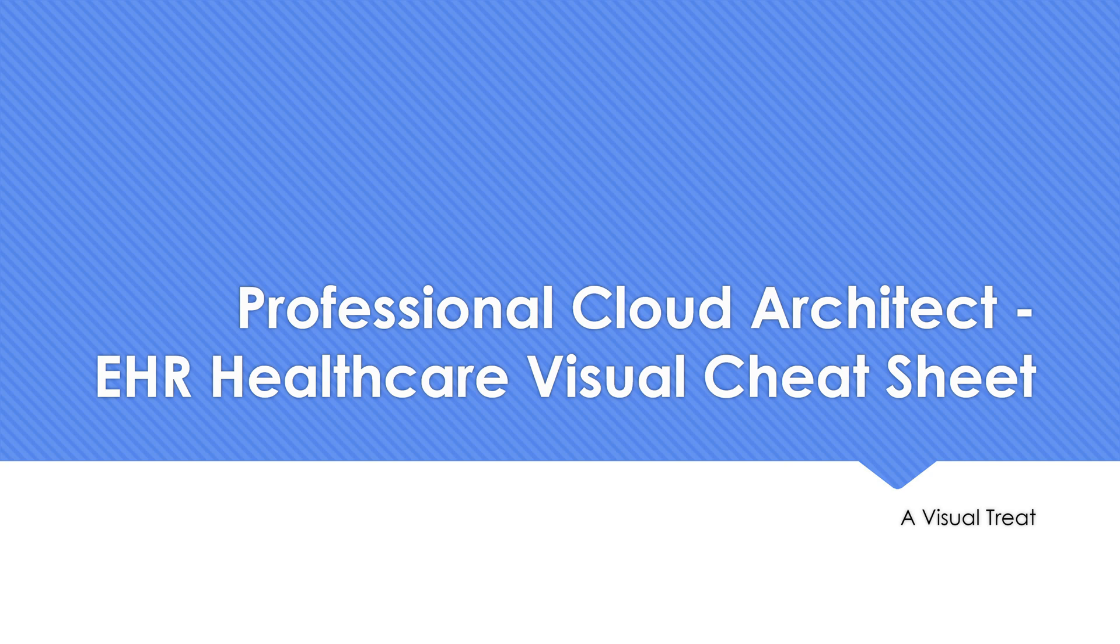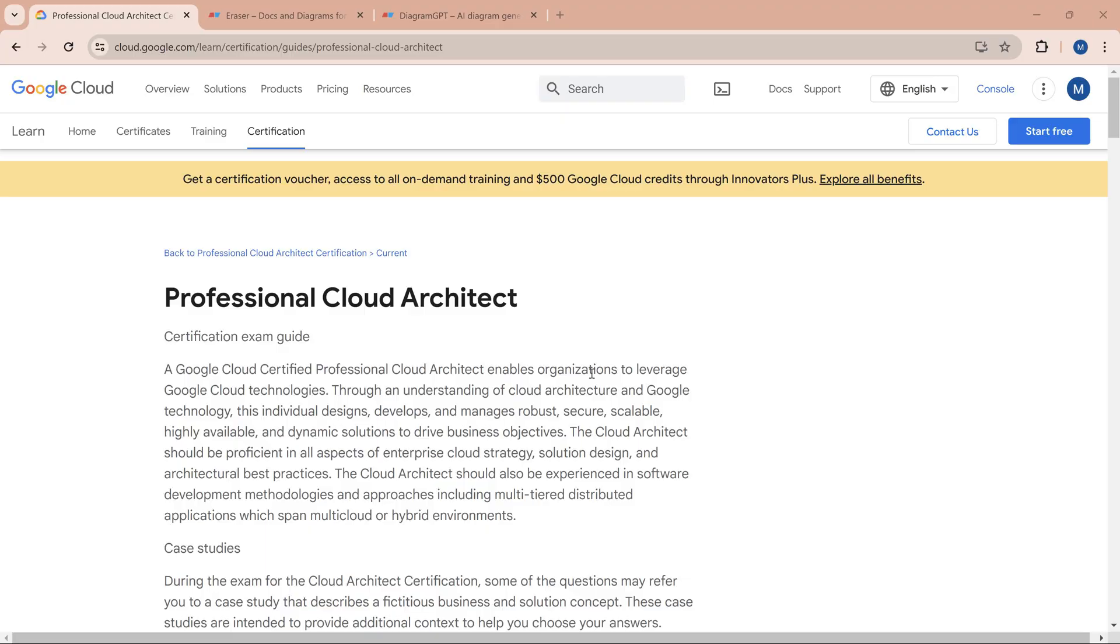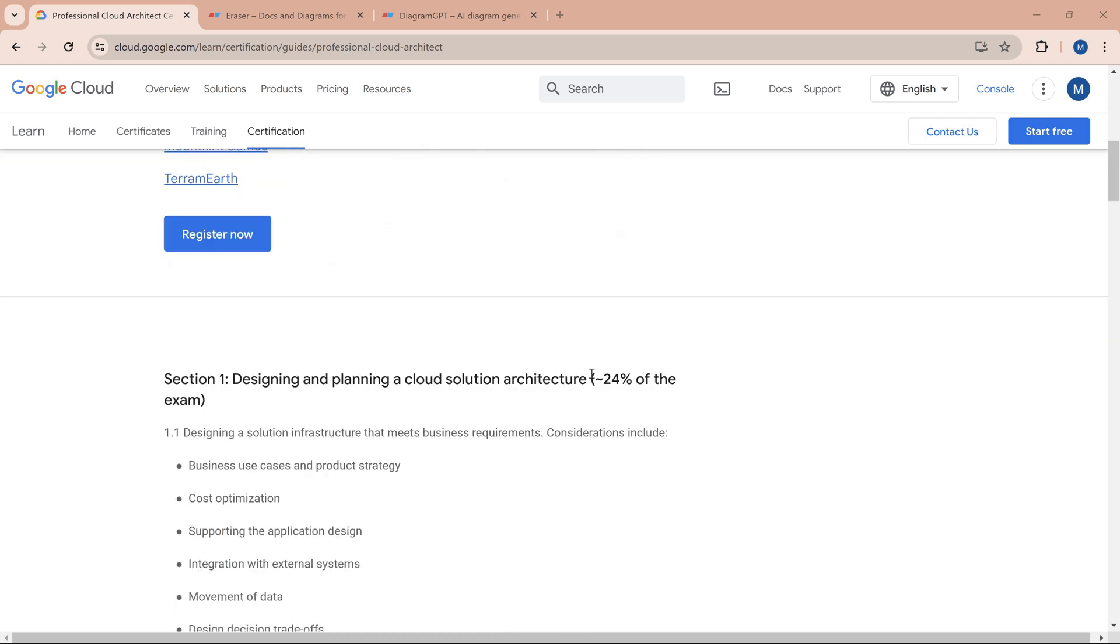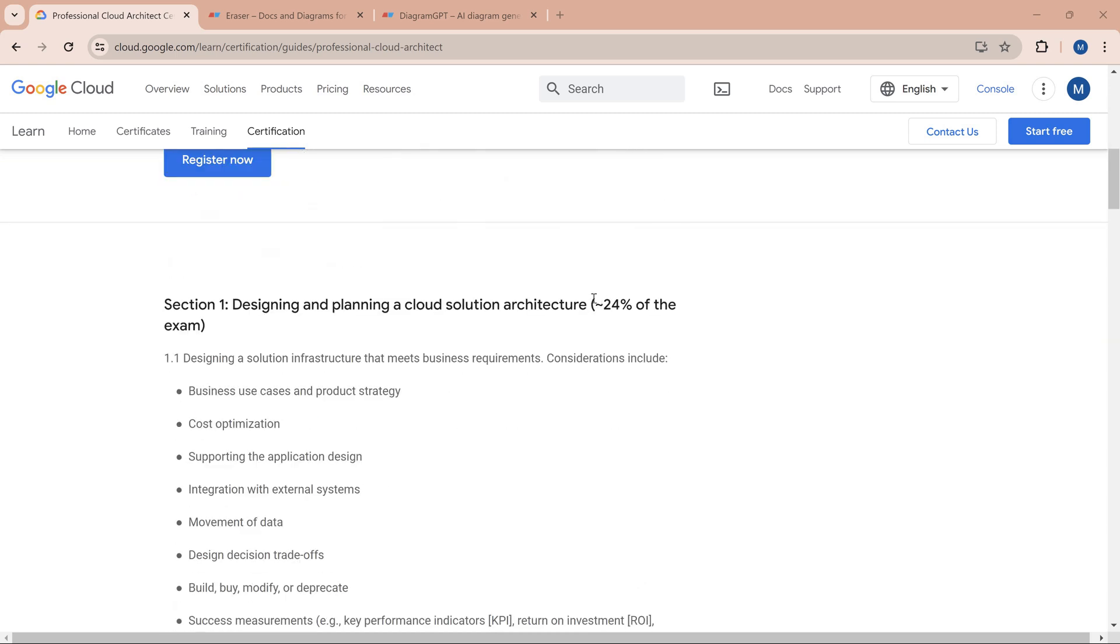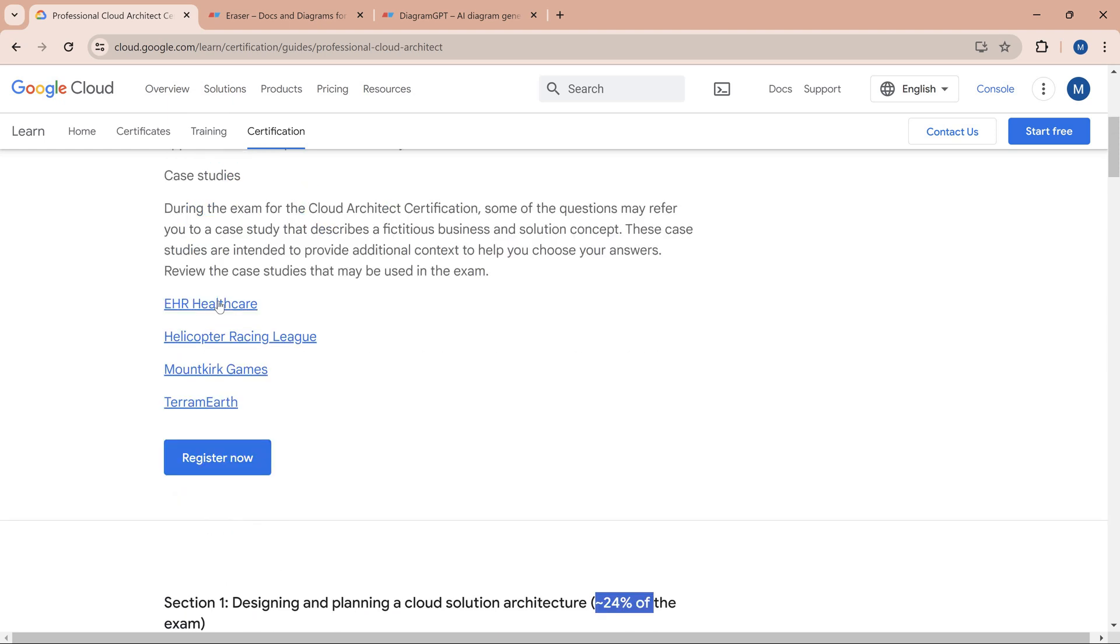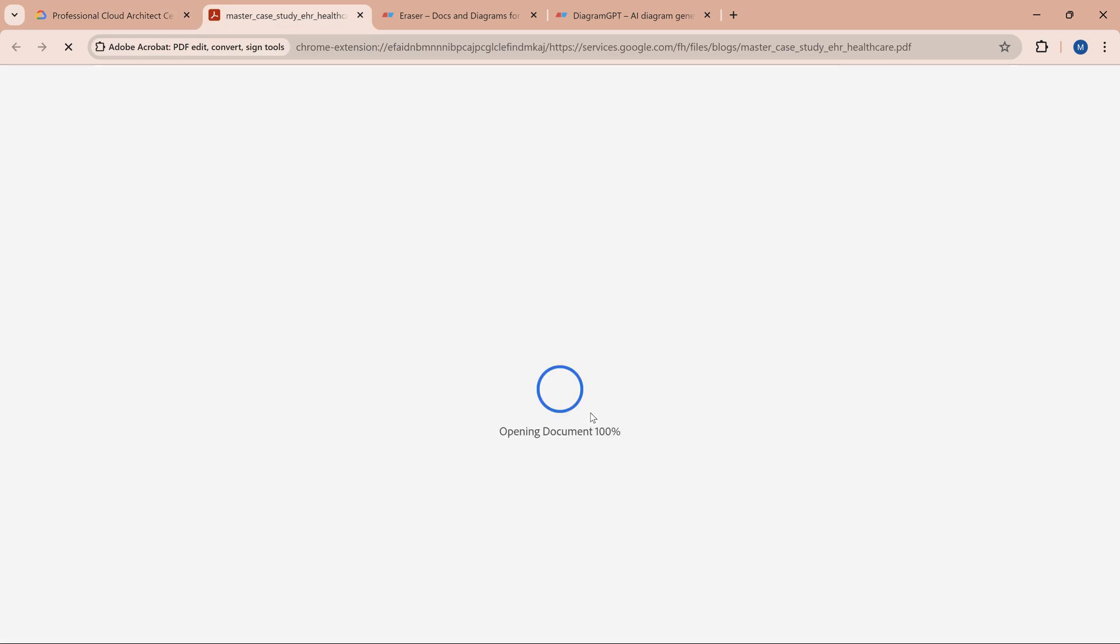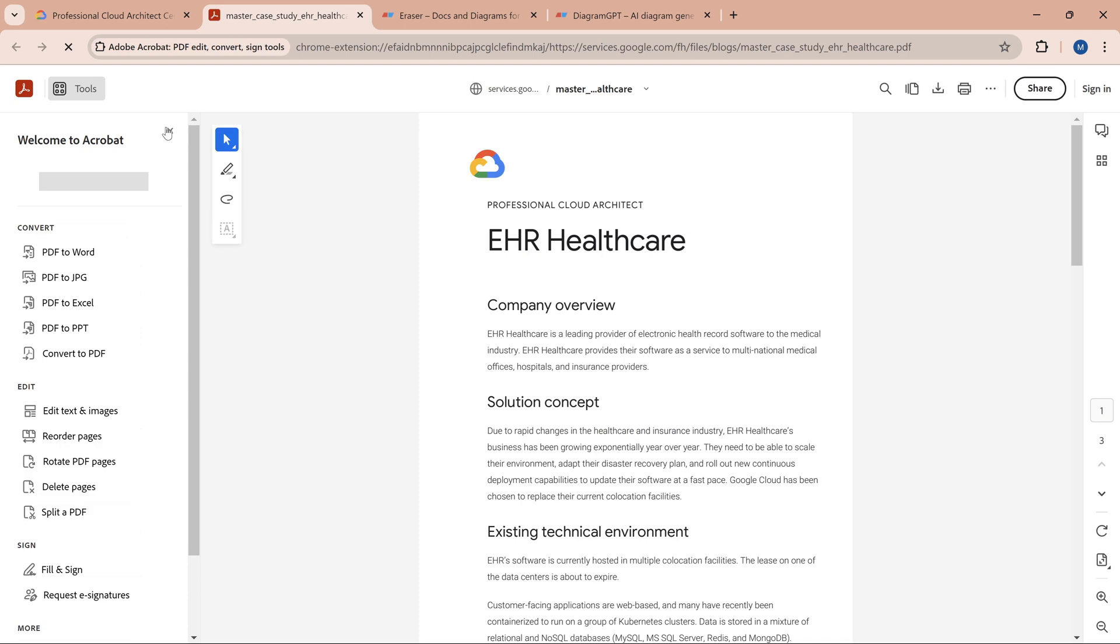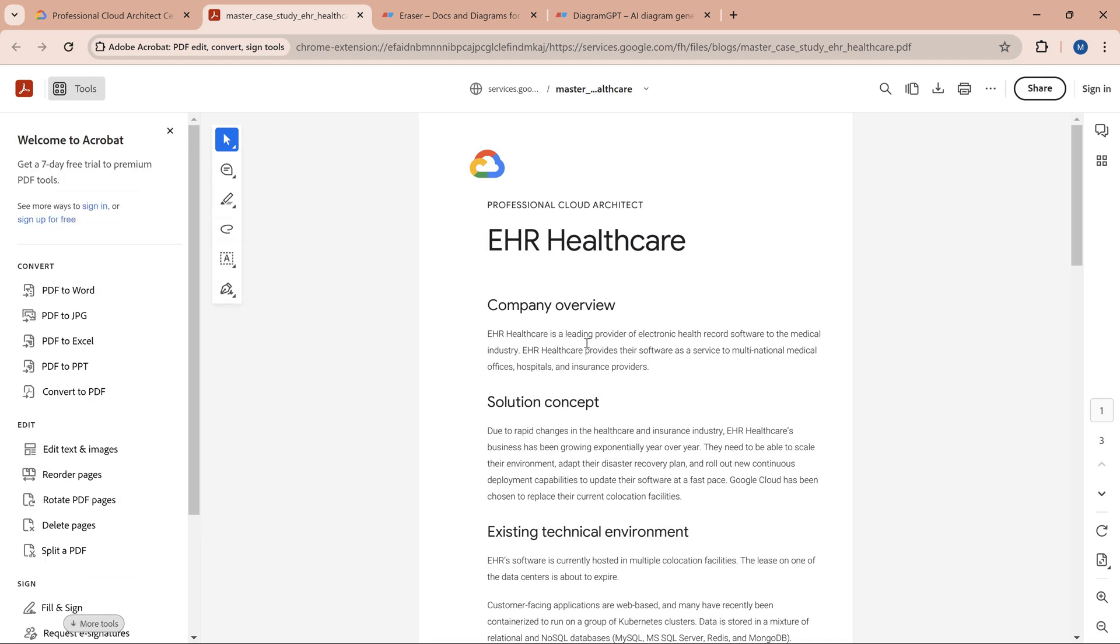I'm in the official website where we can get details about what kinds of jobs will be asked in the Professional Cloud Architect exam. They give a clear picture, and something newly added is the percentage—they added this about six months ago. What percentage comes from each case study? Today the focus is going to be on EHR Healthcare.